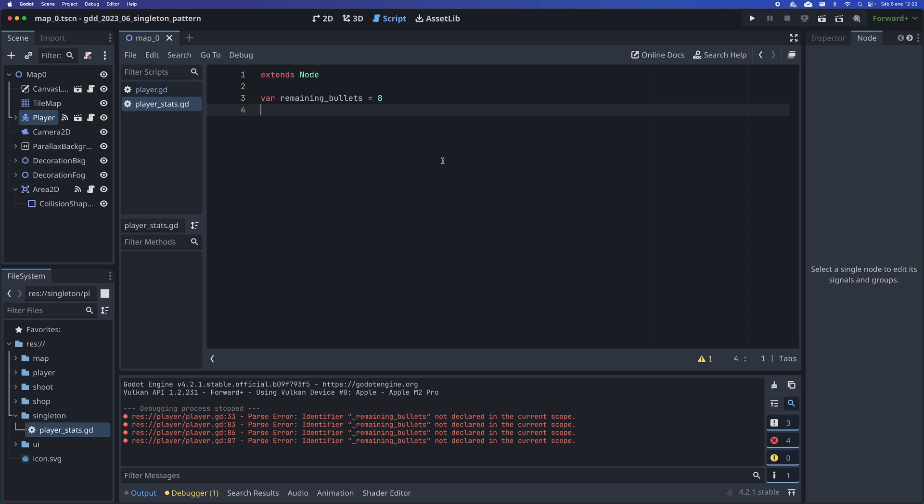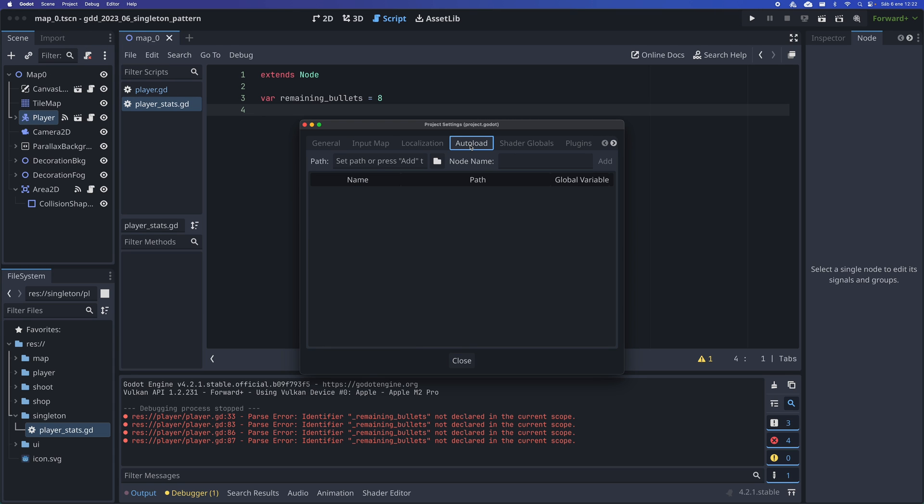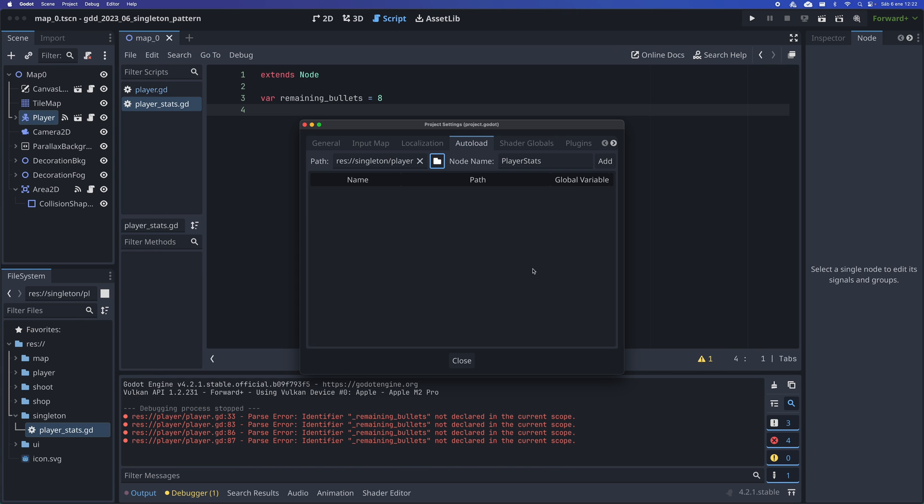Next, to tell Godot that I want this class to become a singleton and be accessible from any scene, I go to Project, Project Settings, then the Autoload tab. Here, I press this button to select the script that I just created. I leave the class name as it is and click on the Add button.